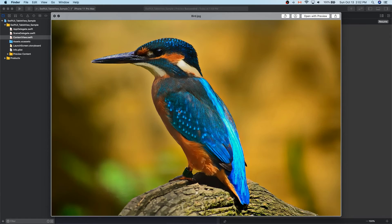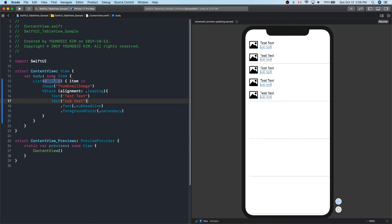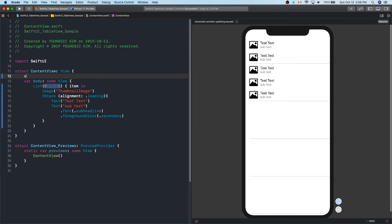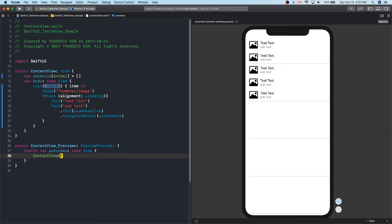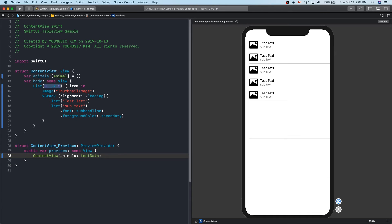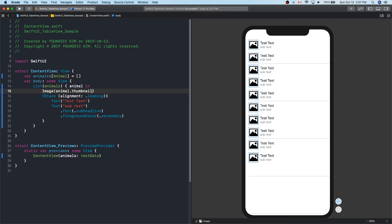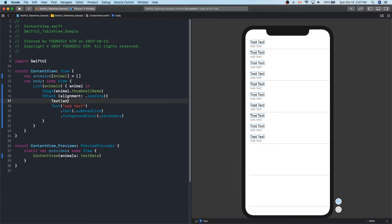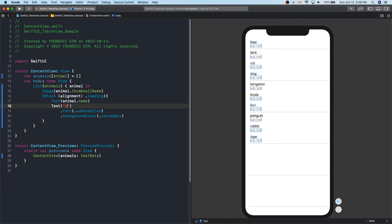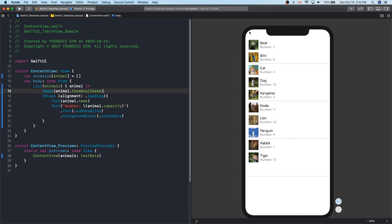I will use what I've prepared for the pictures. This material can be downloaded from GitHub. First, create an array and enter the corresponding data. I'll replace the data that I've entered randomly with the material I've prepared. The random data has been changed, right?